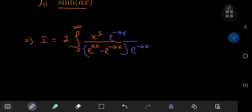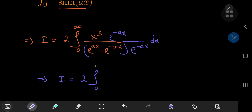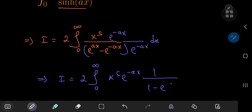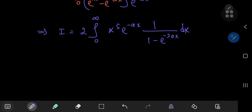This has the benefit of modifying our integral i into twice the integral from 0 to infinity of x to the s times e to the negative ax times 1 over (1 minus e to the negative 2ax), which does provide the requisite structure for applying the geometric series argument.